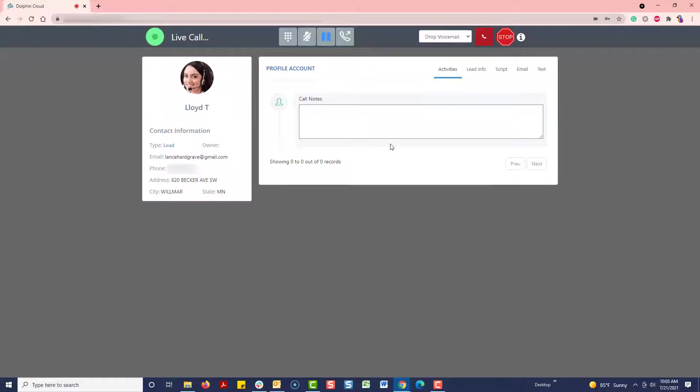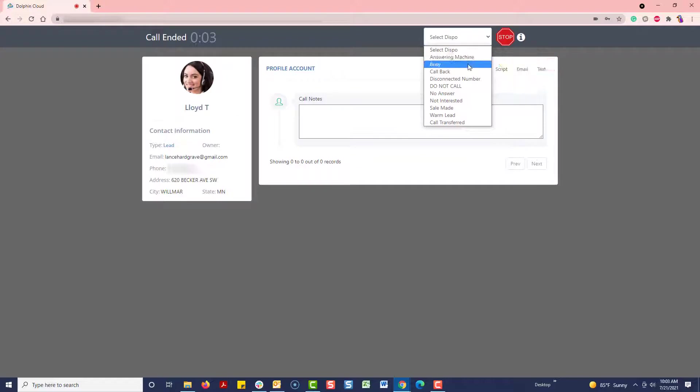When the call is finished, click on the Hang Up button to bring up the list of dispositions. Once you select one, it will move you on to another call.